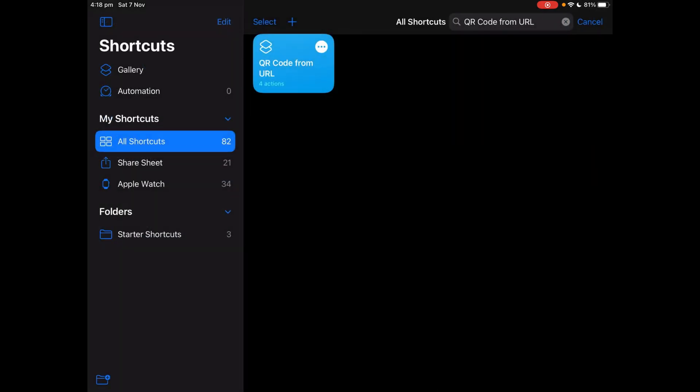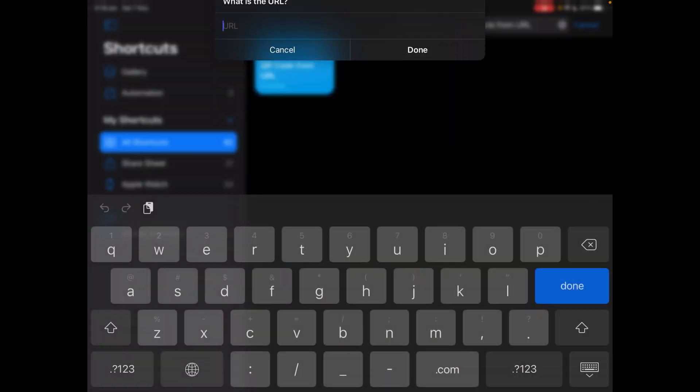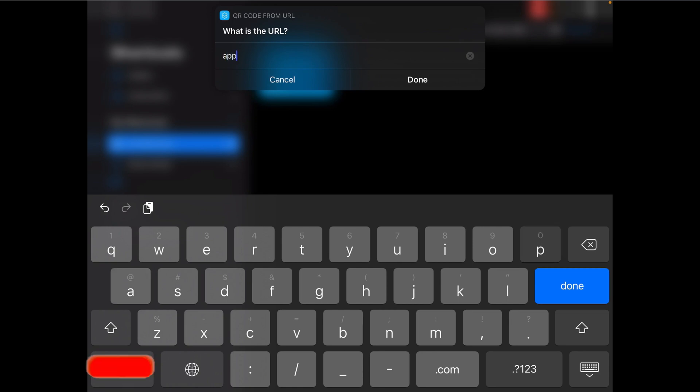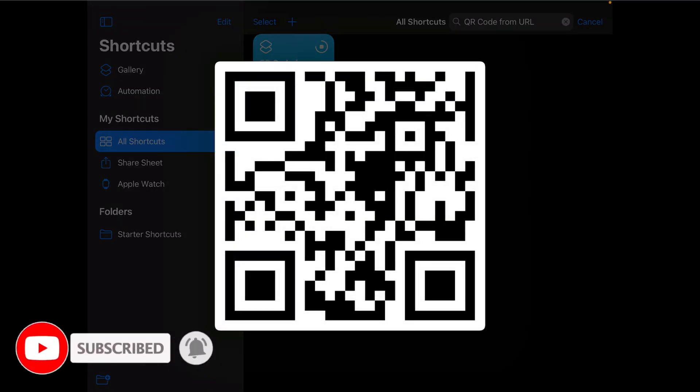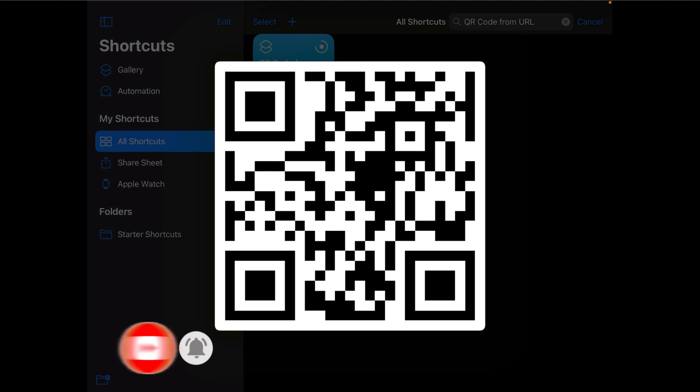And then let's run it. Apple.com can be any website you choose, and it creates a QR code for me.